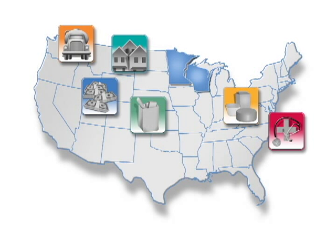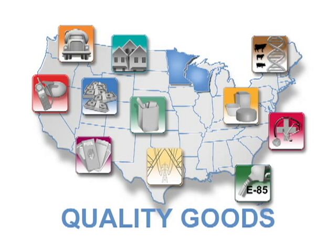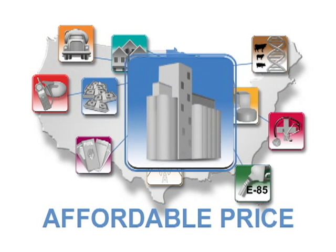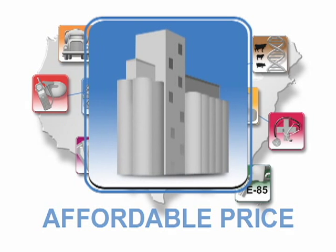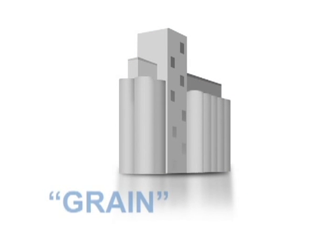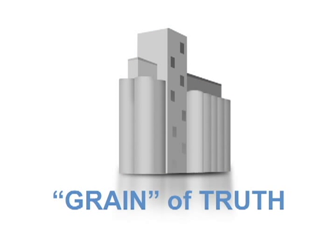cooperatives are member-owned businesses delivering quality goods and services at an affordable price. And there's more than a grain of truth in all that.